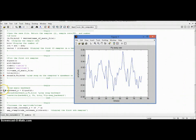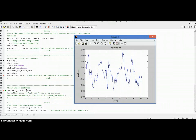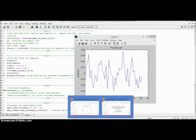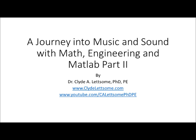That concludes part two of this series. In part three, we'll look at flipping the music around so you can hear it played backwards — simply by flipping the vectors. For more information about engineering, physics, or music-related topics, check out my website at www.clydeletson.com or my YouTube channel at www.youtube.com/CalettsSomePhDPE. Thank you for watching.